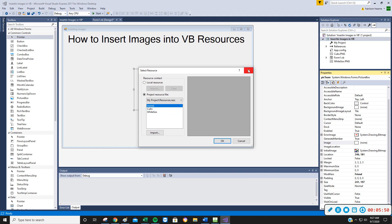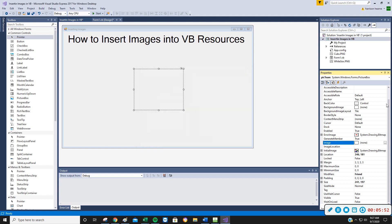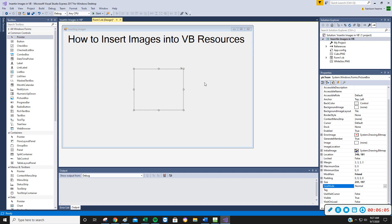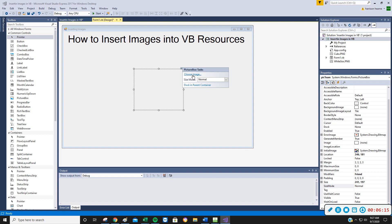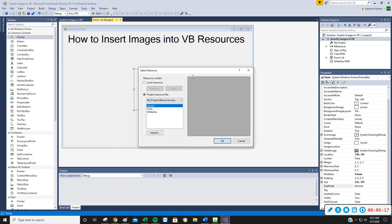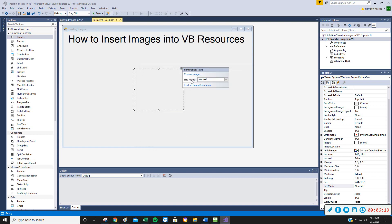The other property that I commonly use is this size mode, normal sizing, stretch image, auto size, and center image. And those are the primary ones I ever use for a picture box. Now, I believe that's Visual Basic's plan for you, that those would be the two most common things you would do. Because if you see this little tiny arrow right here, if I click on it, it gives me a choice to choose an image, where we just were, or to go to size mode.